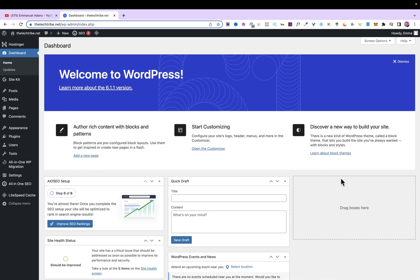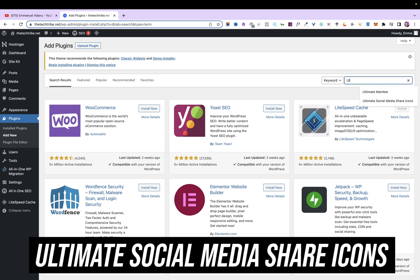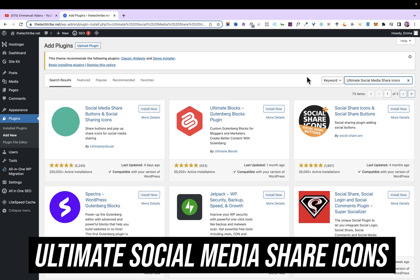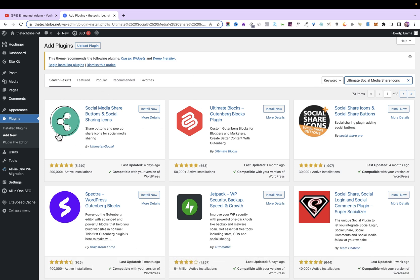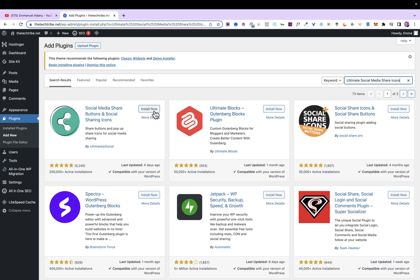Open your WordPress dashboard — we are going to install a plugin to help us achieve this. Go to Plugins, then click on Add New, and search for 'Ultimate Social Media Share Icons'. You'll see 'Social Media Share Buttons and Social Sharing Icons'. This is the plugin we are going to use because it is free, gives us a lot of options, and has over 5,000 reviews and 200,000 active installations. Go ahead and click Install Now, then activate it.